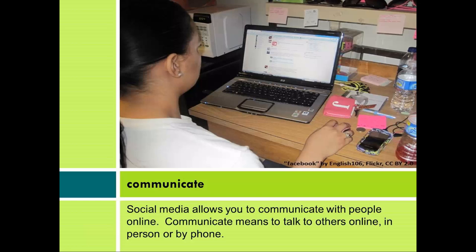Communicate. Social media allows you to communicate with people online. Communicate means to talk to others online, in person, or by phone.